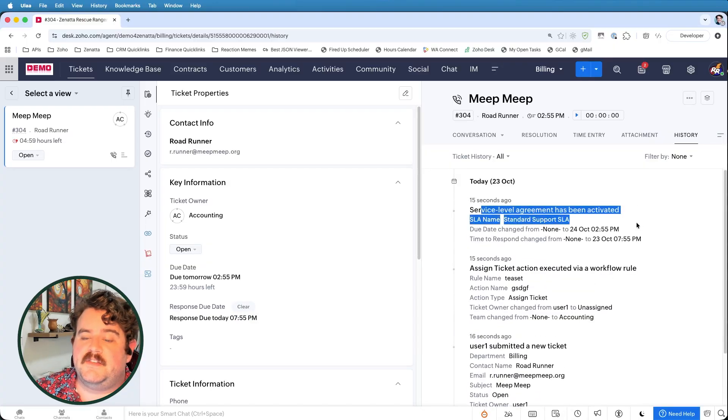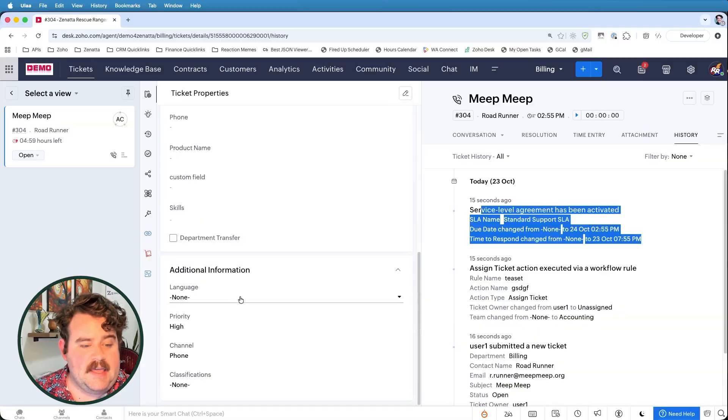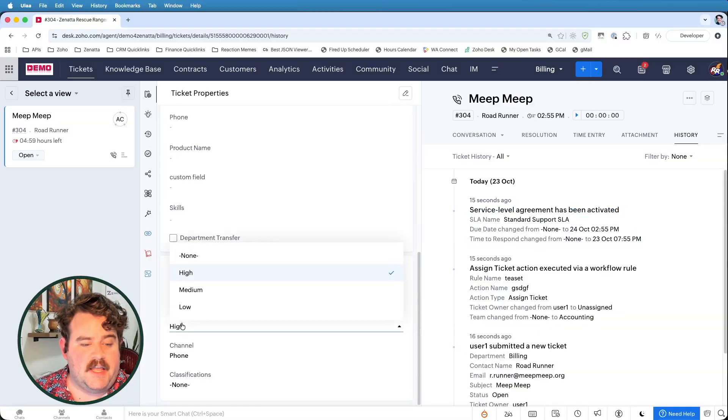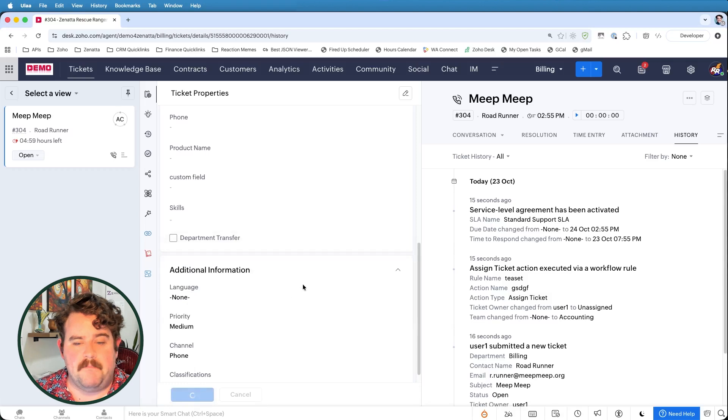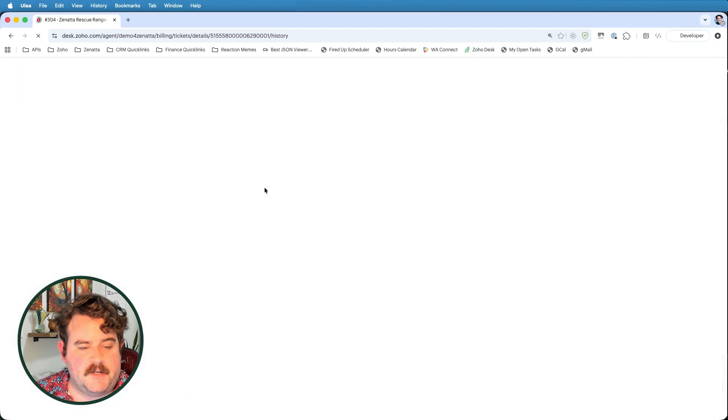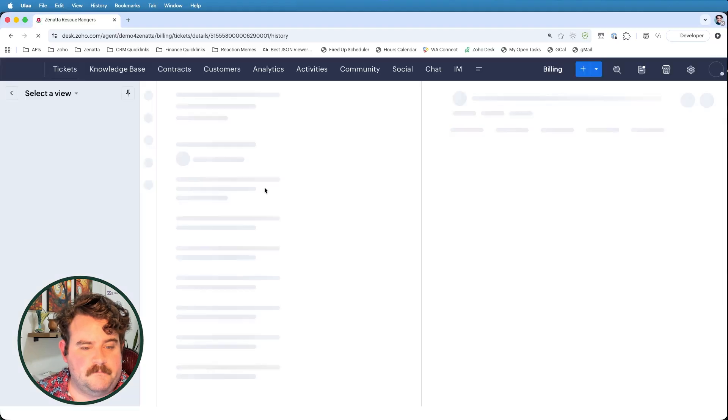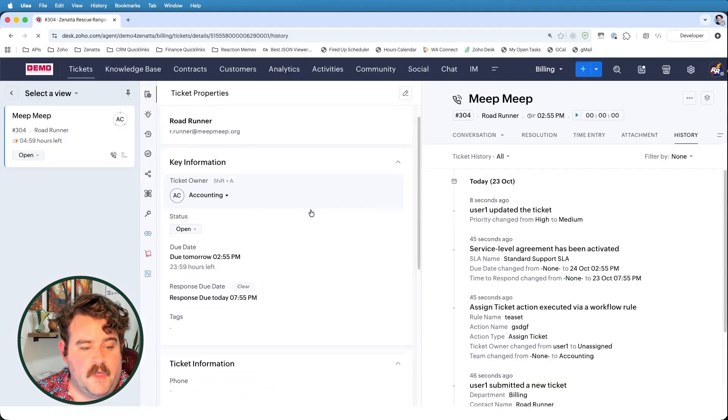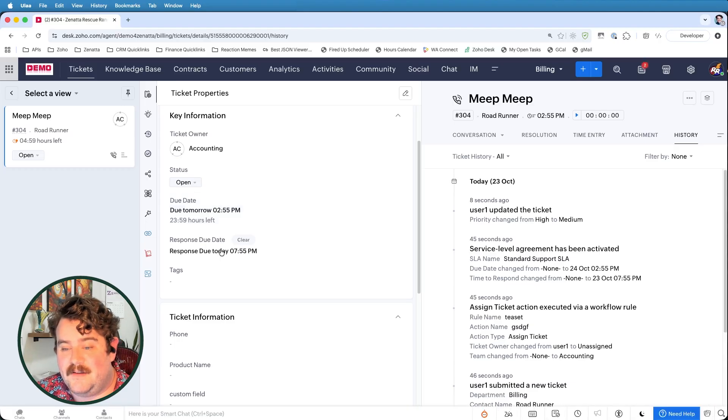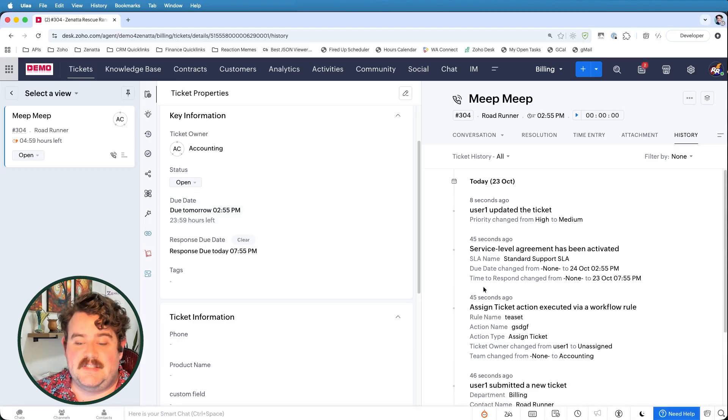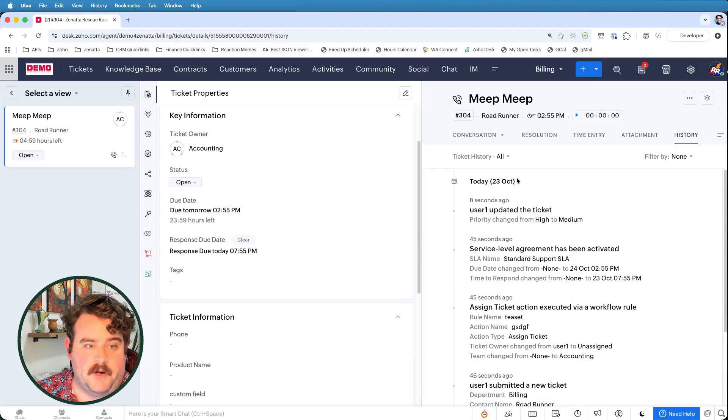Now, because the service level agreement was only set to trigger on-ticket creation, even if I change the priority here from high to, let's say, medium, save that, refresh the page. You'll see that my due date and my response due date have still stayed the same, right? I haven't reactivated the service level agreement because it was only on ticket creation that the service level agreement got set. If I wanted those due dates to be able to change, then I would need to go to the service level agreement and add ticket update as a SLA trigger.